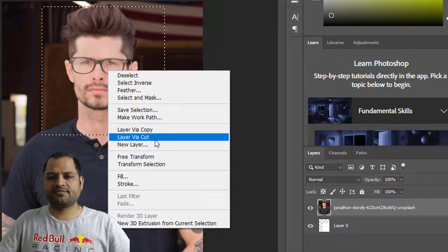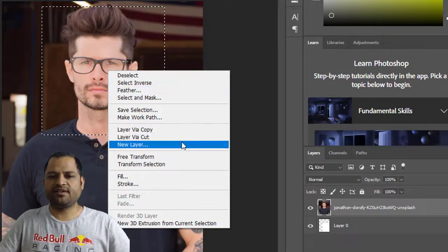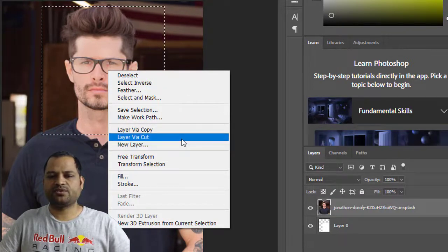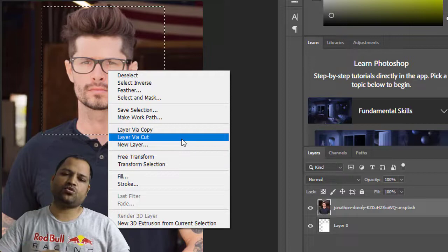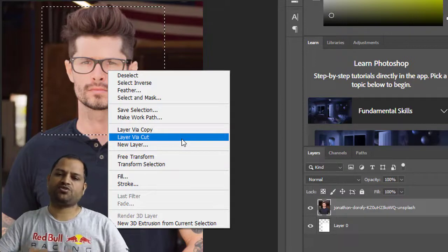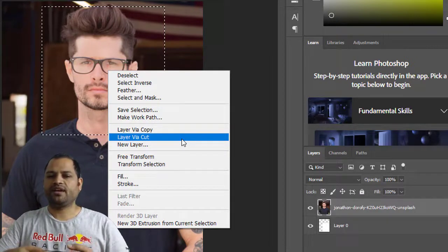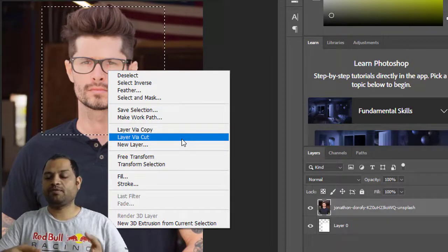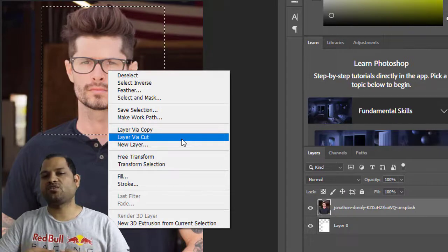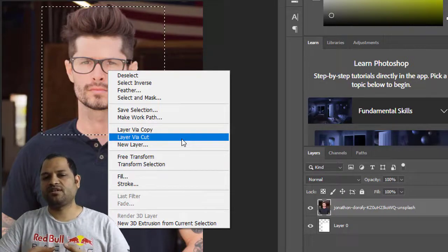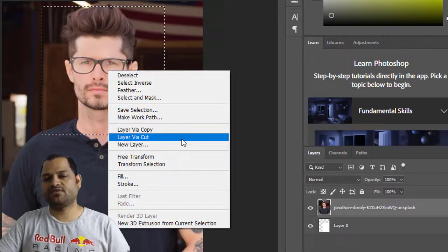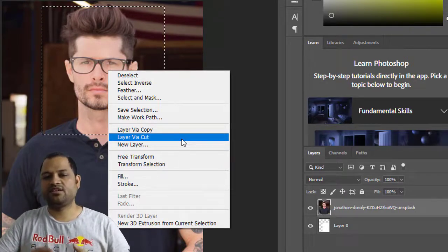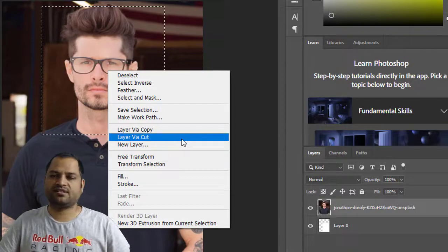Basically, remember that only those layers that are rasterized will have these options enabled, like Layer Via Cut. Because when you are cutting out a portion of the photo, you are destroying the pixels in that photo, and destroying pixels in a smart object is not allowed. That is why we have to rasterize the image first, and then you can use these options.